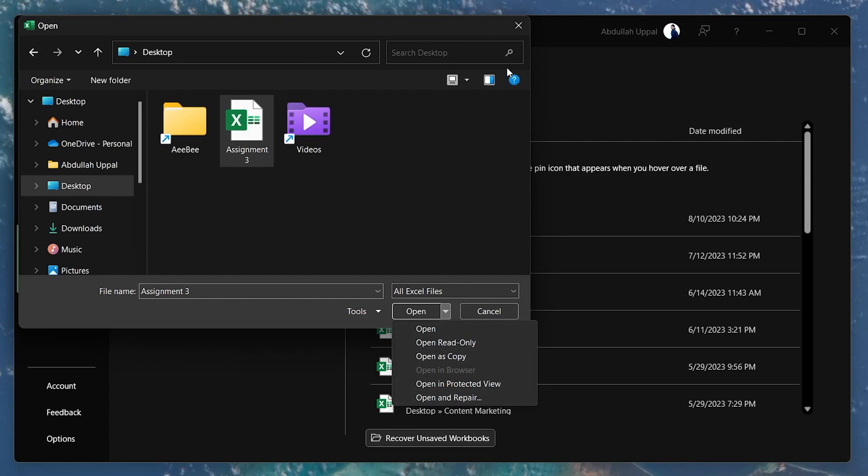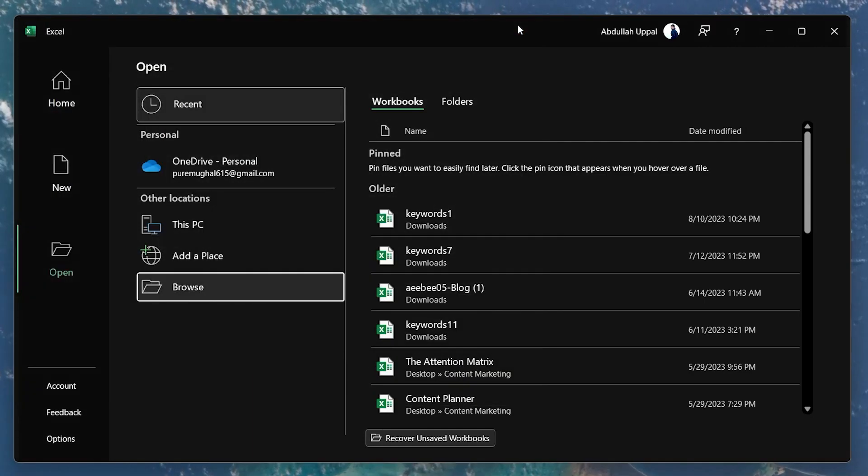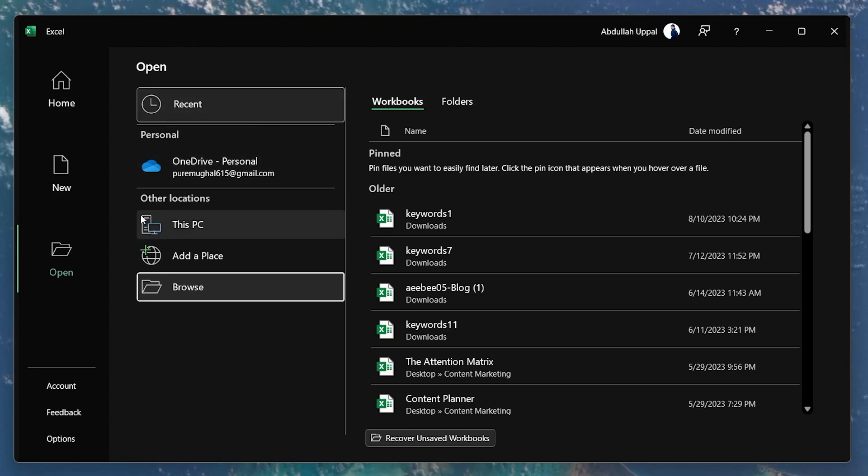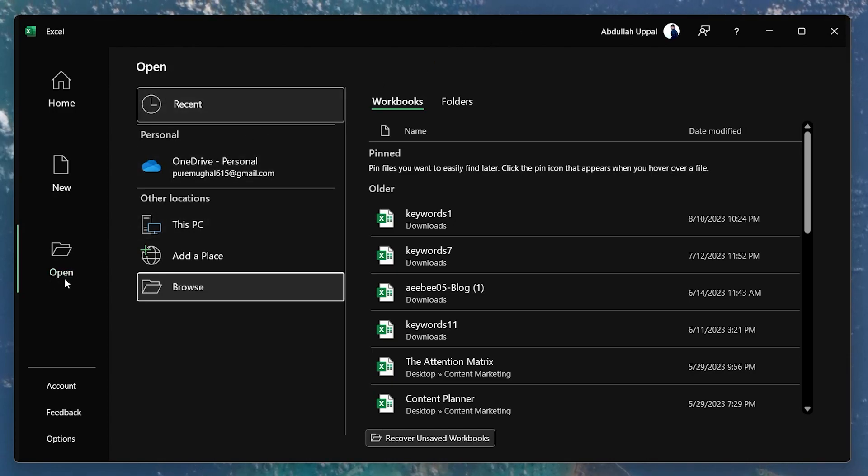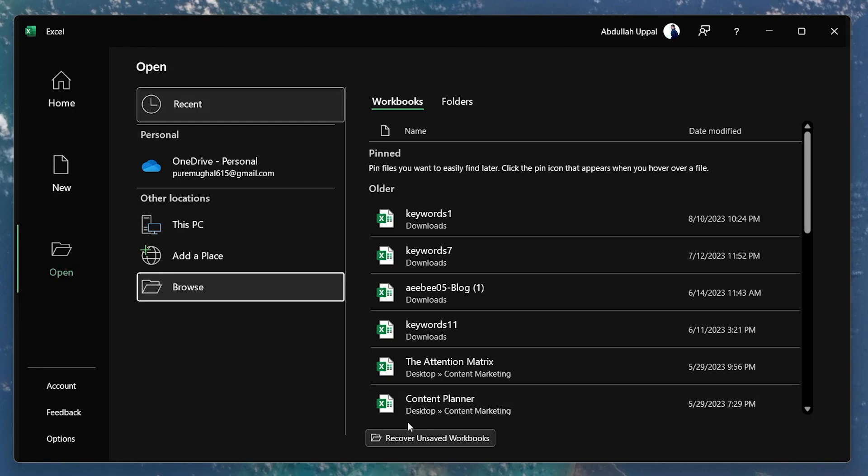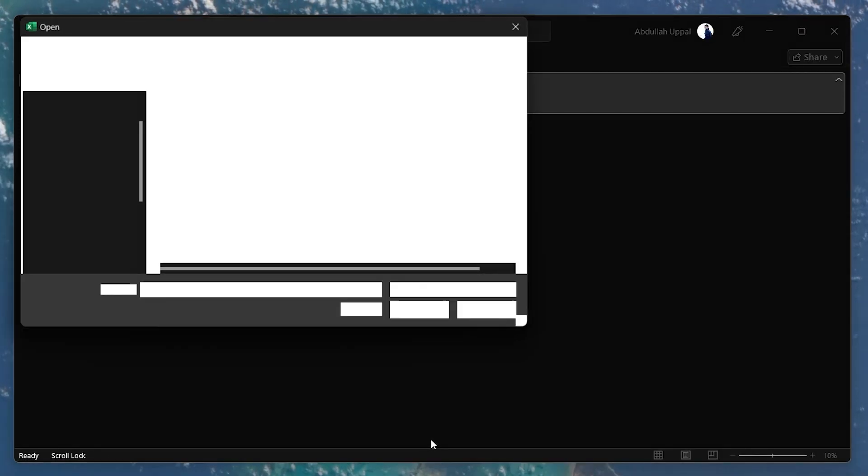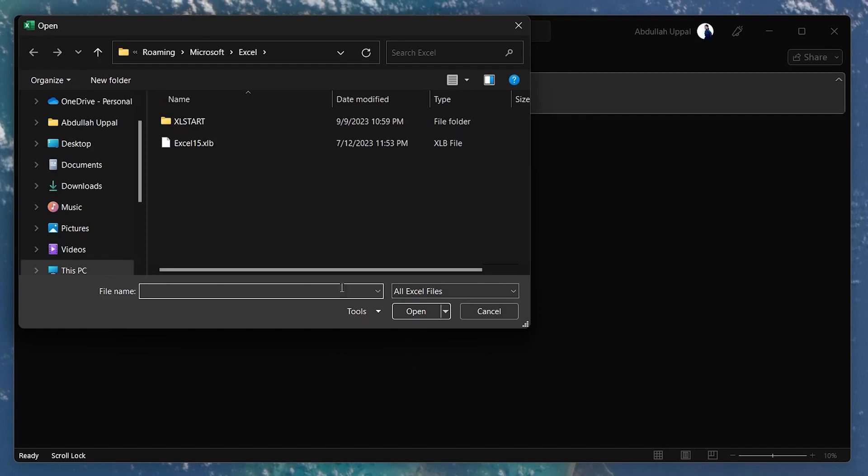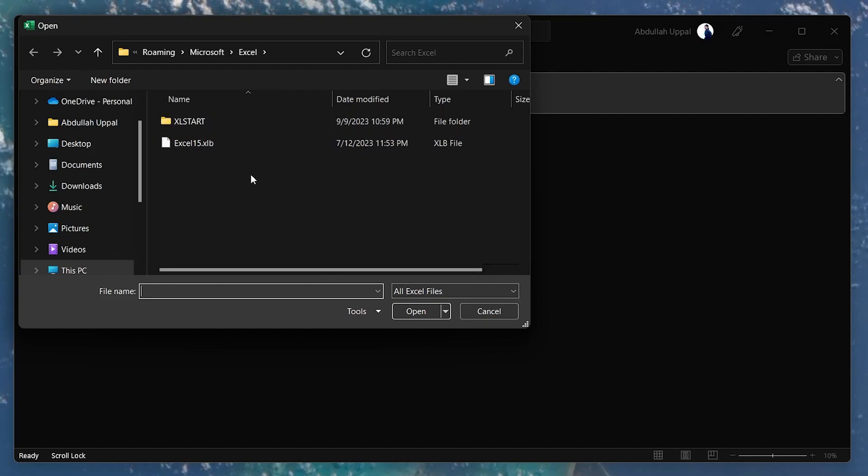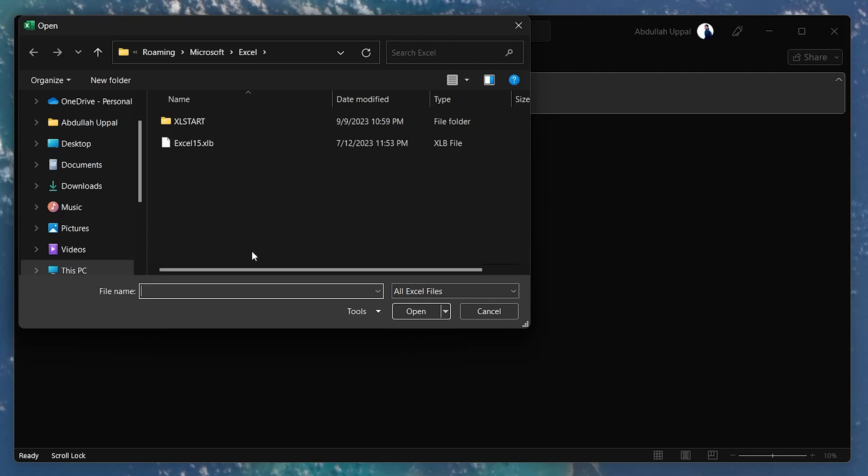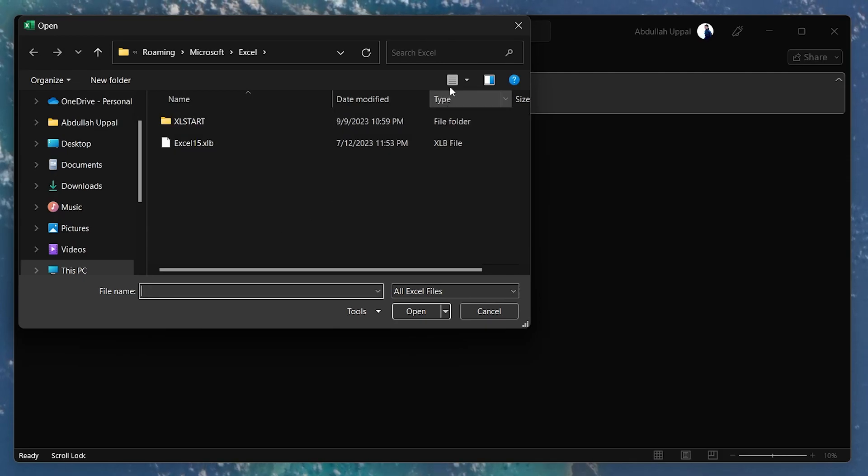If this does not repair your damaged Excel file, there is no need to worry. In the Excel file menu window, navigate to Open and this time select Recover Unsaved Workbooks. In case your Excel file recently malfunctioned, you will find it here with the current name of your Excel file. Double-click to open it and then proceed to save the file again.